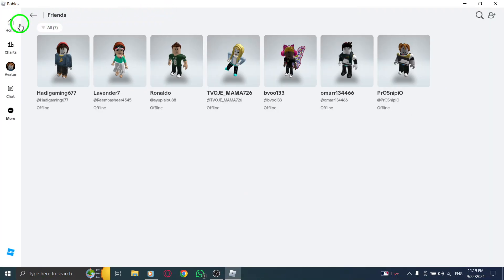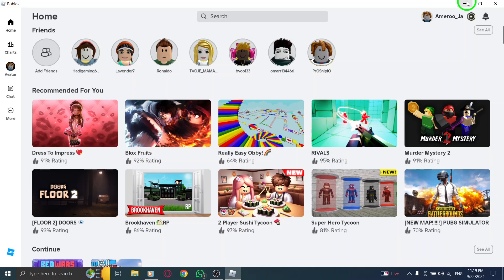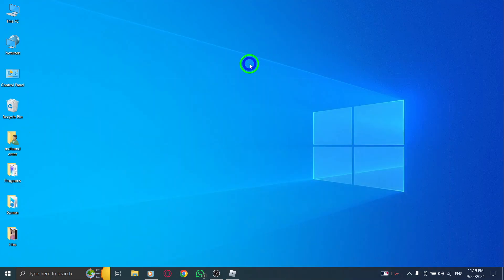And there you have it. In just a few easy steps, you've learned how to unfriend someone on Roblox from your PC after the latest update. Keep your friends list fresh and make room for new adventures. Thanks for tuning in, and happy gaming!